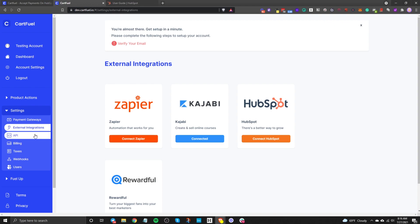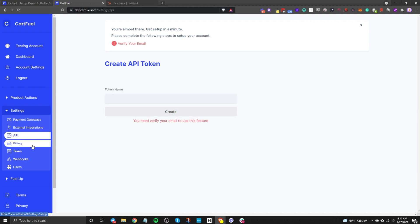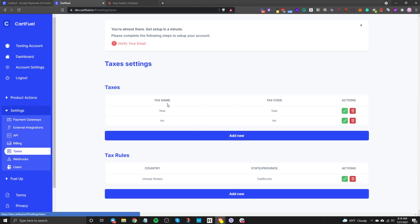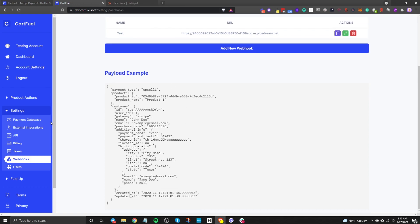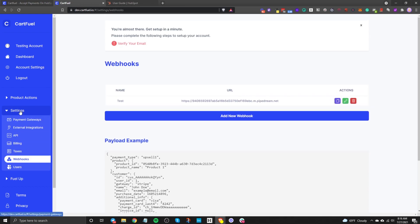There are some advanced options as well. CartFuel has API functionality, taxes you can set up for different countries, and webhooks so you can set up your own custom webhook.